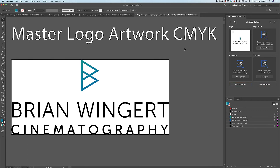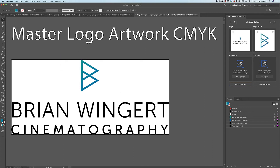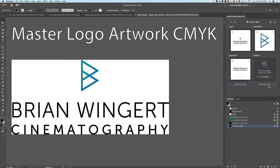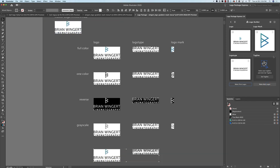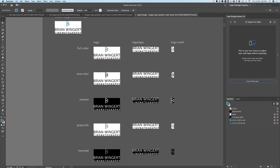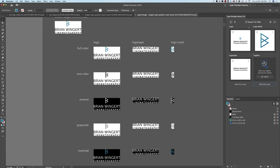In our second example, we have a logo which just has a mark and a Logo Type. So I will set the mark and I will set the Logo Type. As you can see, you don't need to have all of the different component windows filled in to generate logos. In this case, we have the Full Logo combined, the Logo Type by itself, and the Logo Mark by itself.